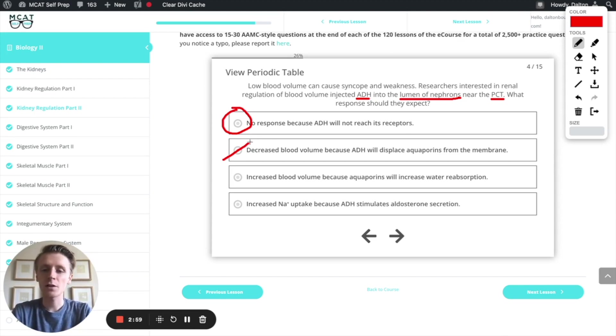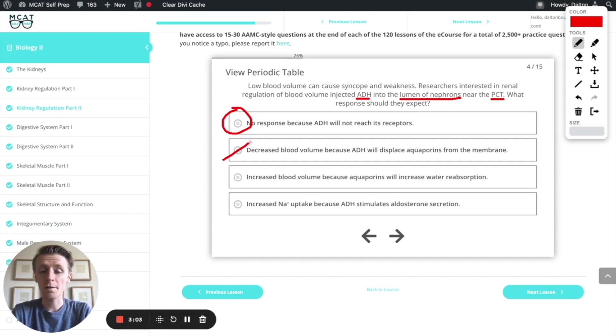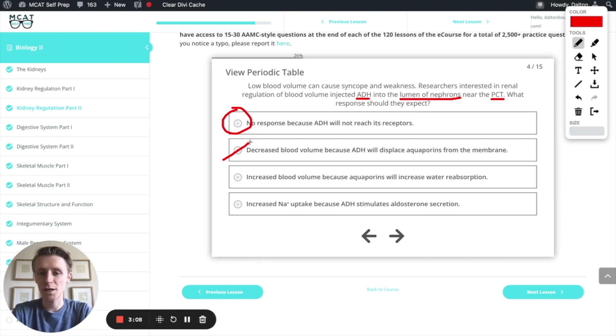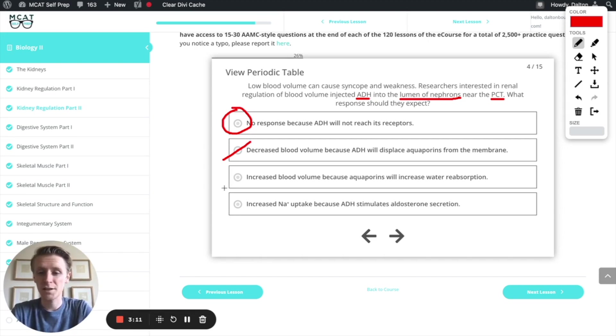Next option, increased blood volume because aquaporins will increase water reabsorption. Well, that's exactly what aquaporins do. That's exactly what ADH does, but remember, the ADH is being injected into the wrong part of the nephron, and so that won't actually happen. It won't reach its receptors.